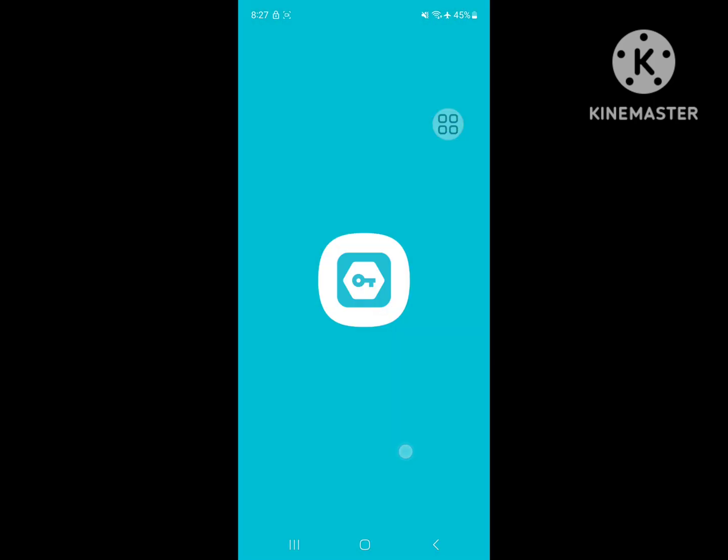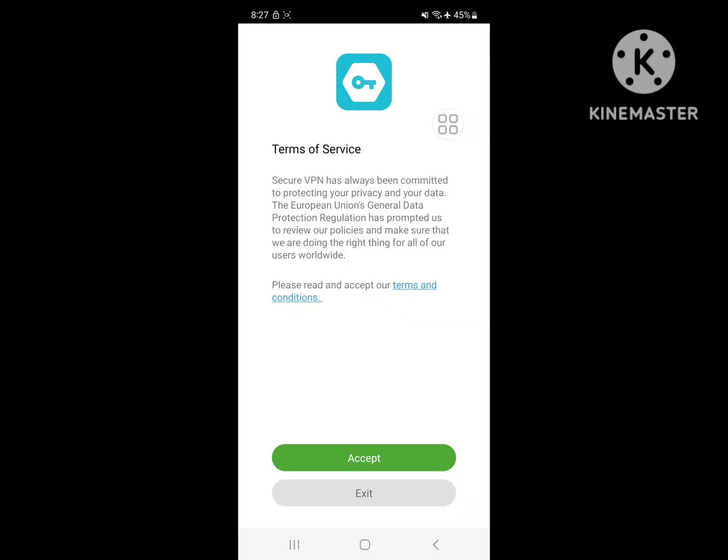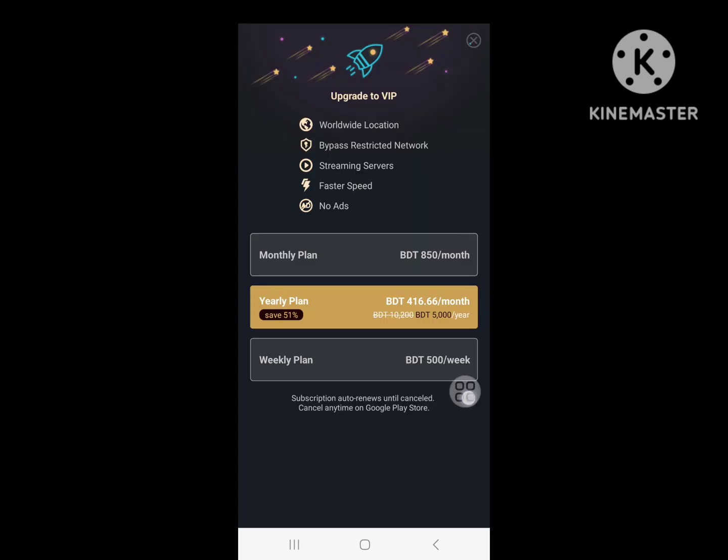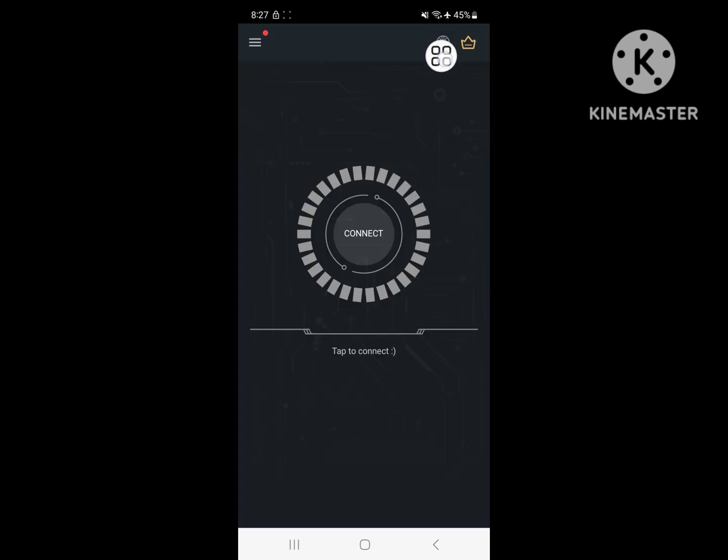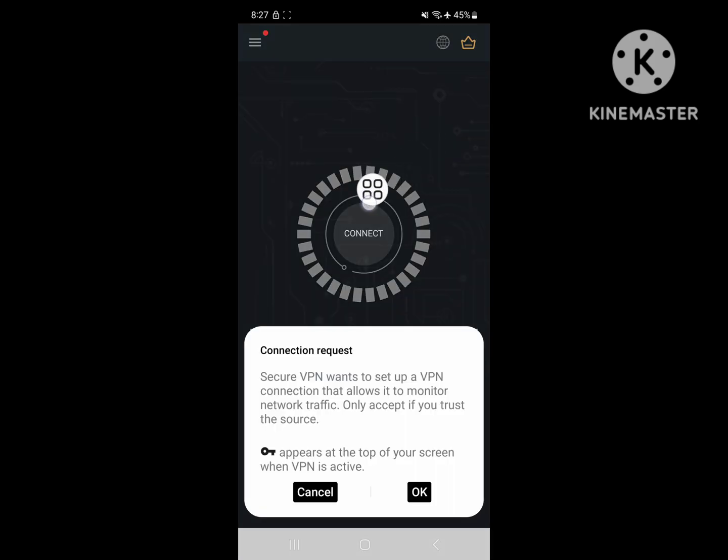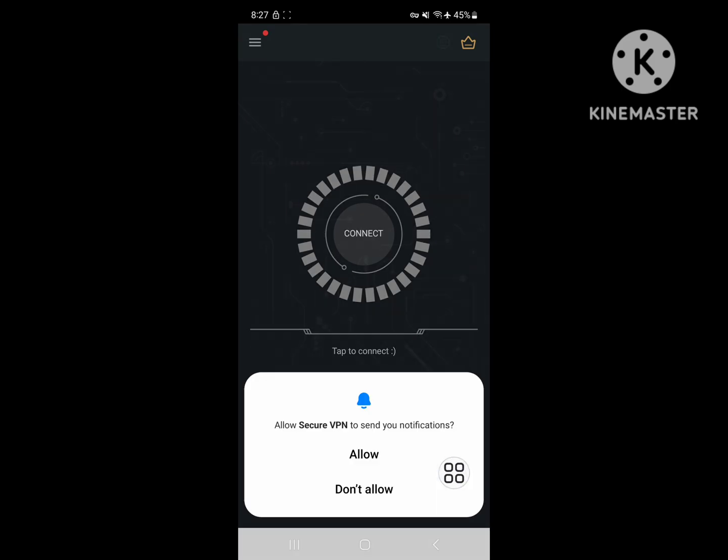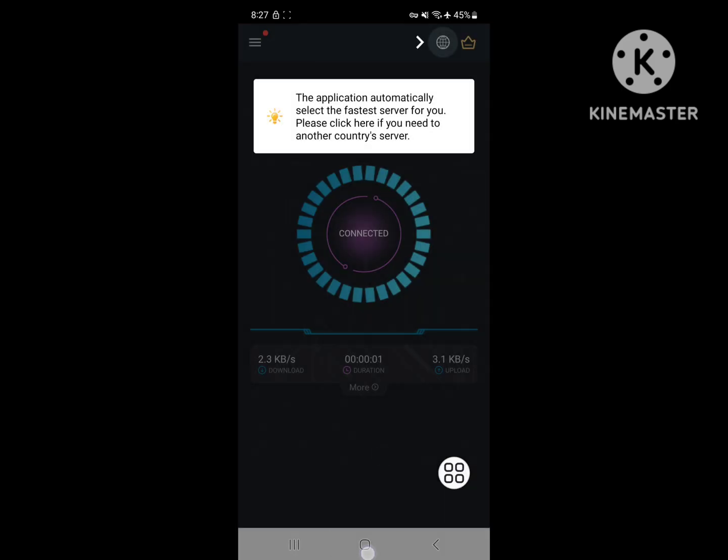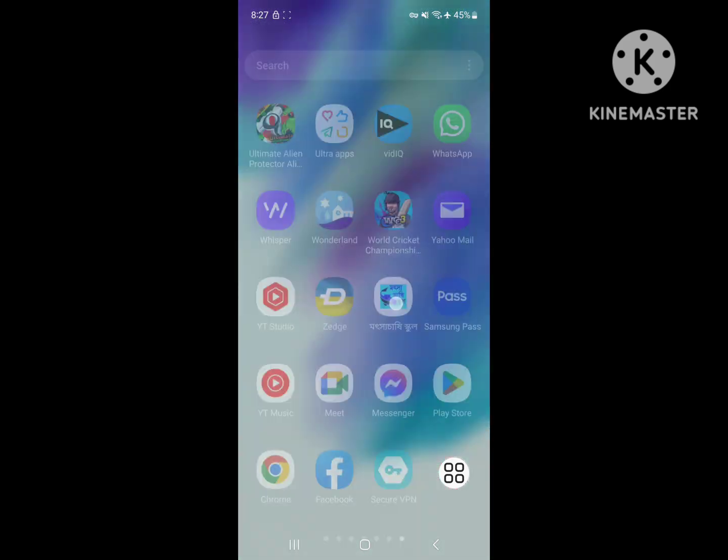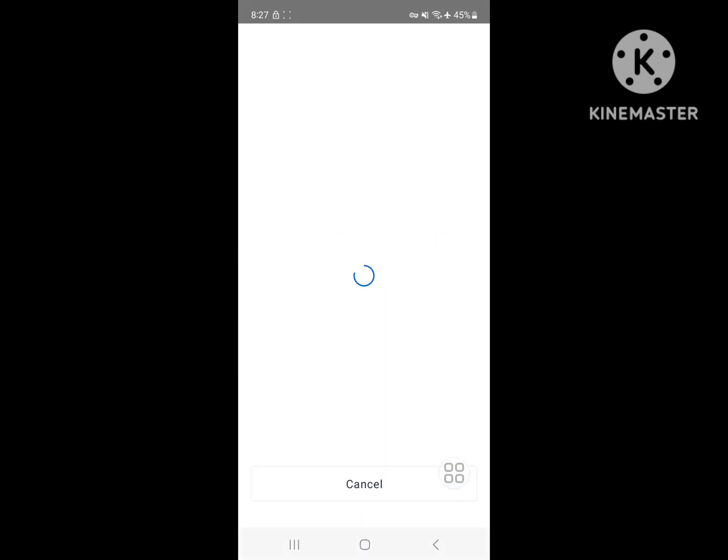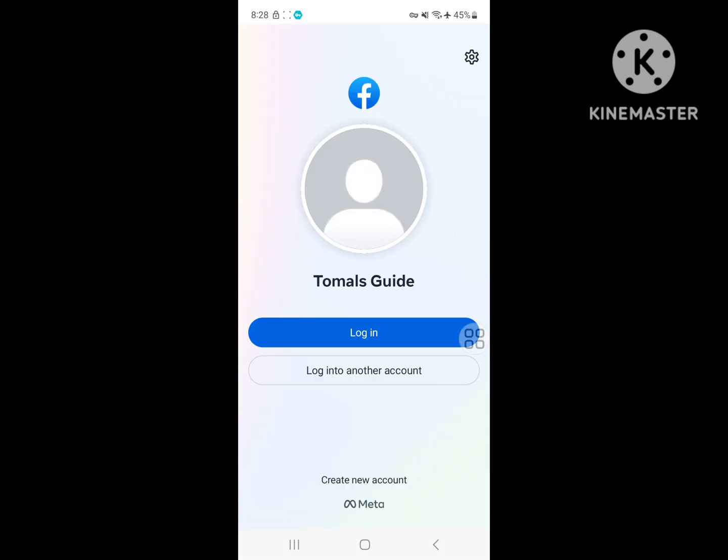Now open Secure VPN. Click on cross, now select location, select location to United States. Now open Facebook app, now login to your account.